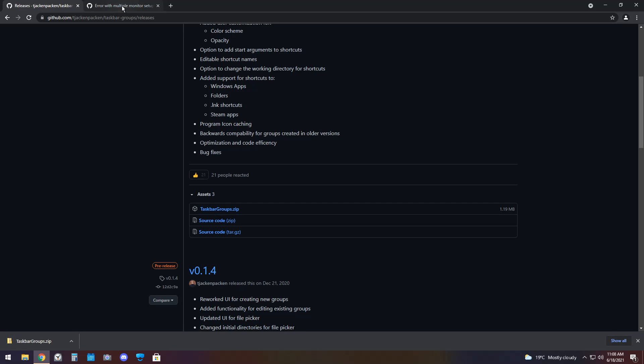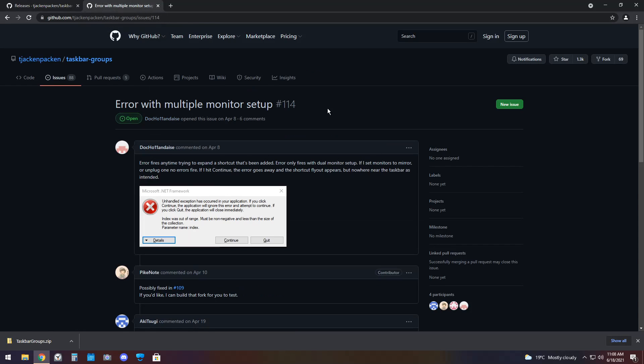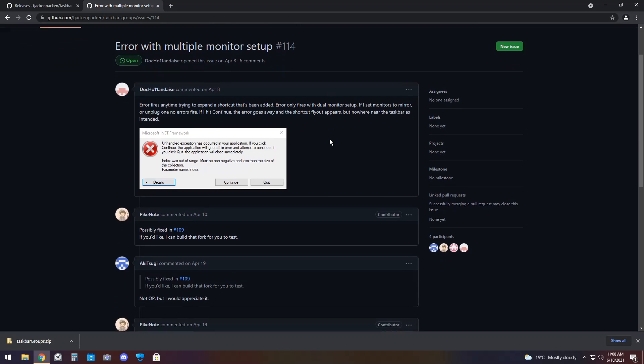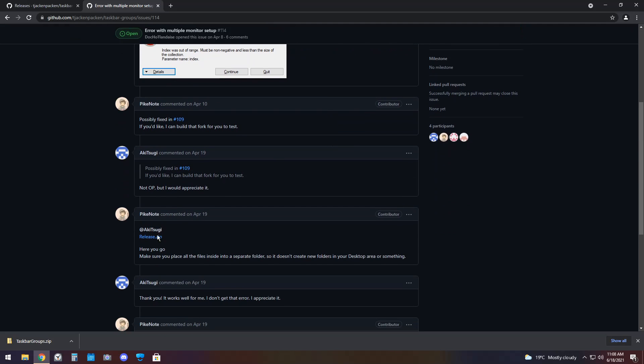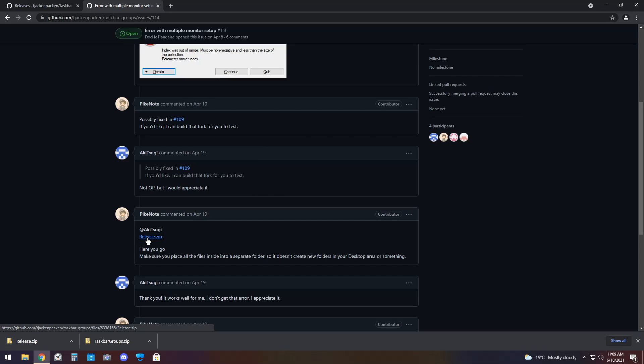Next up, go to the second link in the description, and you will see this error with multiple monitor setup stuff. All you got to do is scroll down, and you will see this comment by Pykenote that says Release.zip. Click on that. We are doing that because if you have two monitors, these taskbar groups won't work with the second monitor. It's really weird, and that's why I didn't make a video on it sooner.